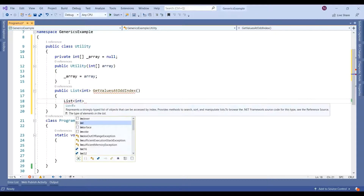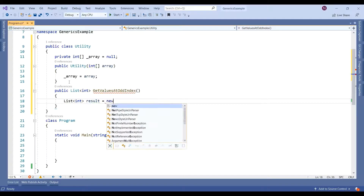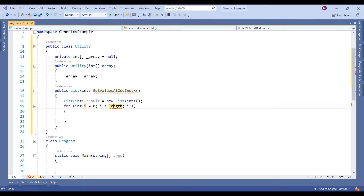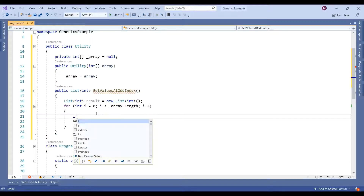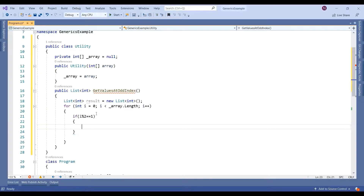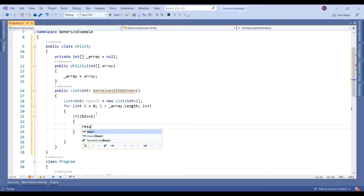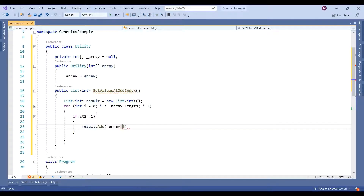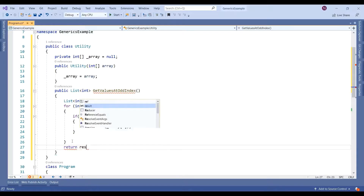We then write a method and inside it create a List<int>. We iterate through the array and check if the index is odd — that means index modulo 2 with remainder equal to 1 is an odd index. We then add that particular value at that index to the result list, and finally return the result.